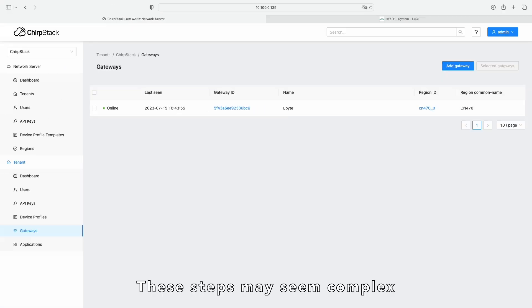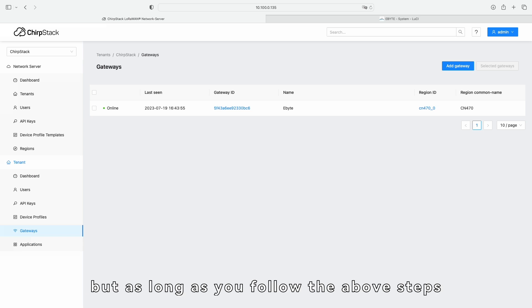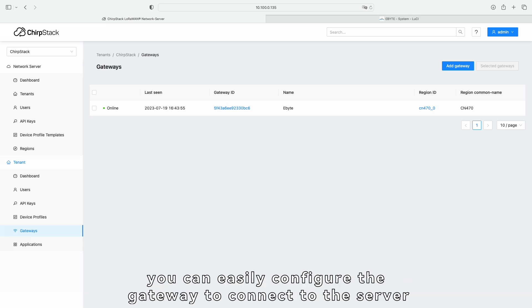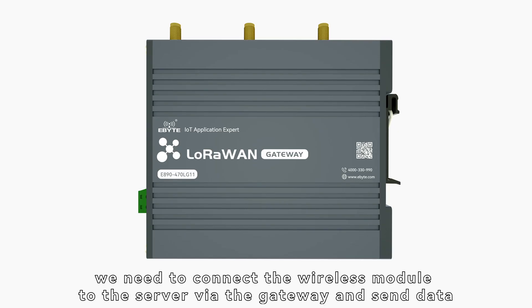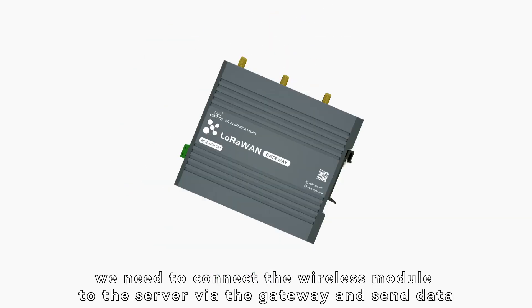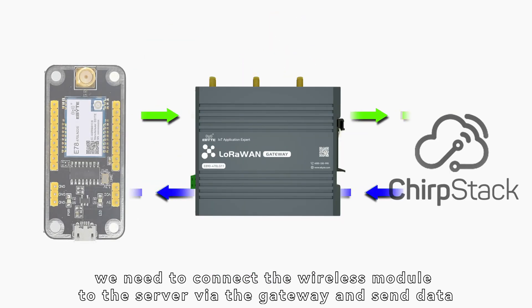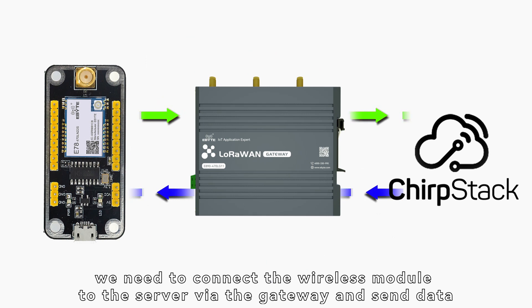These steps may seem complex, but as long as you follow the above steps, you can easily configure the gateway to connect to the server. First, we need to connect the wireless module to the server via the gateway and send data.